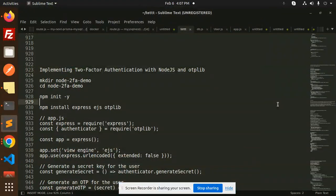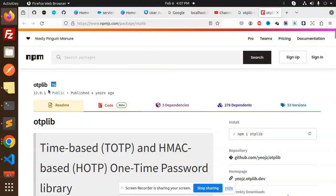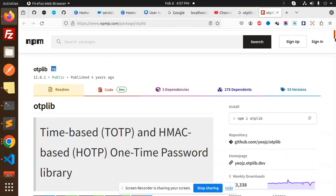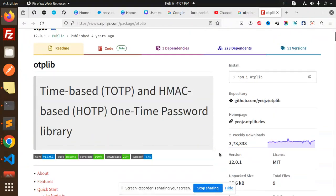Hello friends, welcome back to the new tutorial. Today we are going to learn implementing two-factor authentication with Node.js and the otplib. This is the library we are going to use and the number of downloads is very good. In the previous video we learned about Google Authenticator with the help of speakeasy and the QR code.